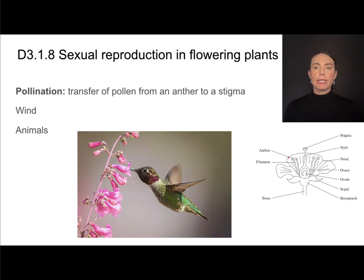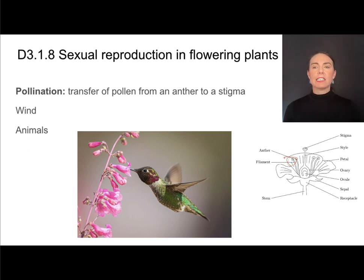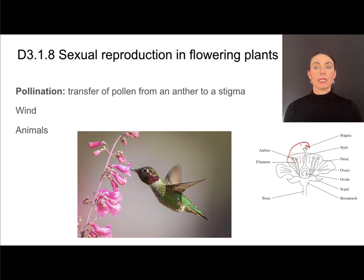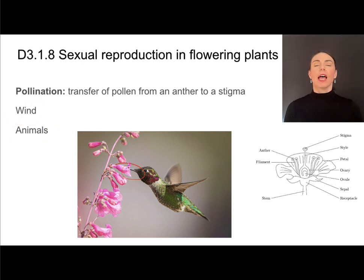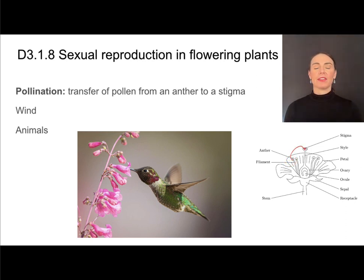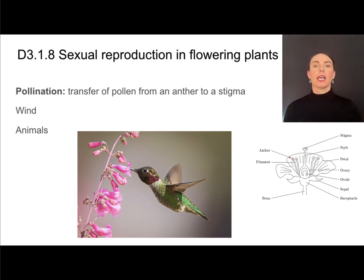The anther is the site of pollen production and that pollen needs to be transferred to the female organ. The pollen needs to move from the anther to the part of the carpel called the stigma. That act of transferring pollen from the anther to the stigma is called pollination. This can happen either by wind or by animals. Just as a strict definition, pollination is the transfer of pollen from the anther to the stigma.